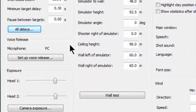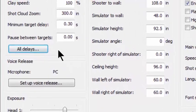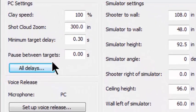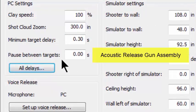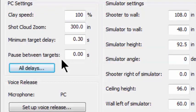Now I have not explained what would be the use for pause between targets, and this would be used mostly if you're using our acoustic release on your trigger mechanism.